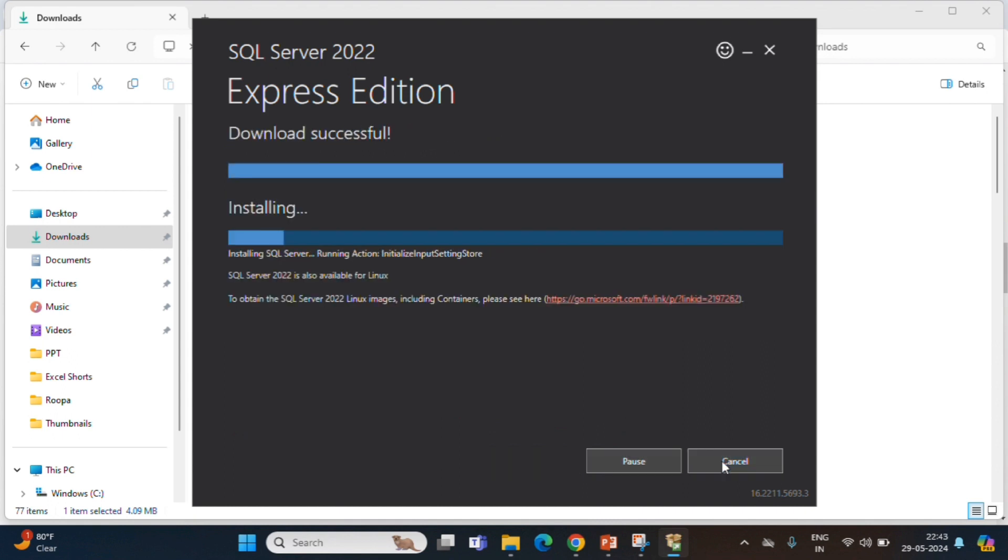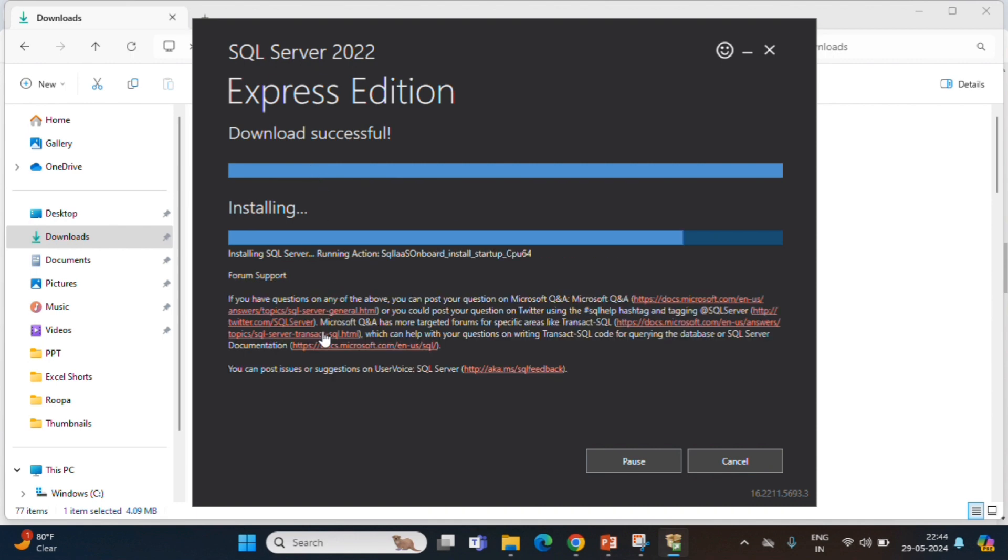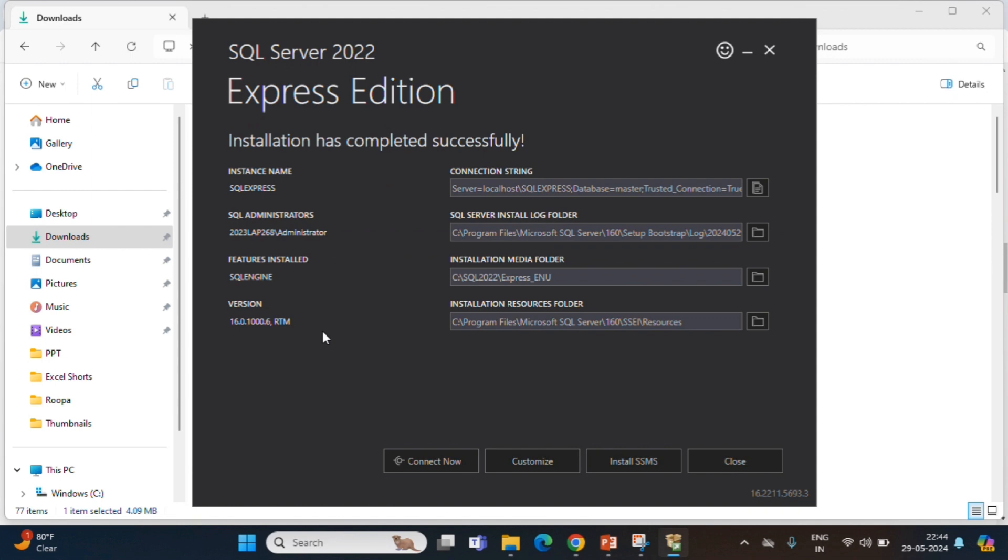Download already done, so that's why it is going to start from installing. Almost 80% completed installation. Installation has been completed successfully. Now, it will show the connection string and SQL administrator log folder, media folder and resource folder. We will continue with default.